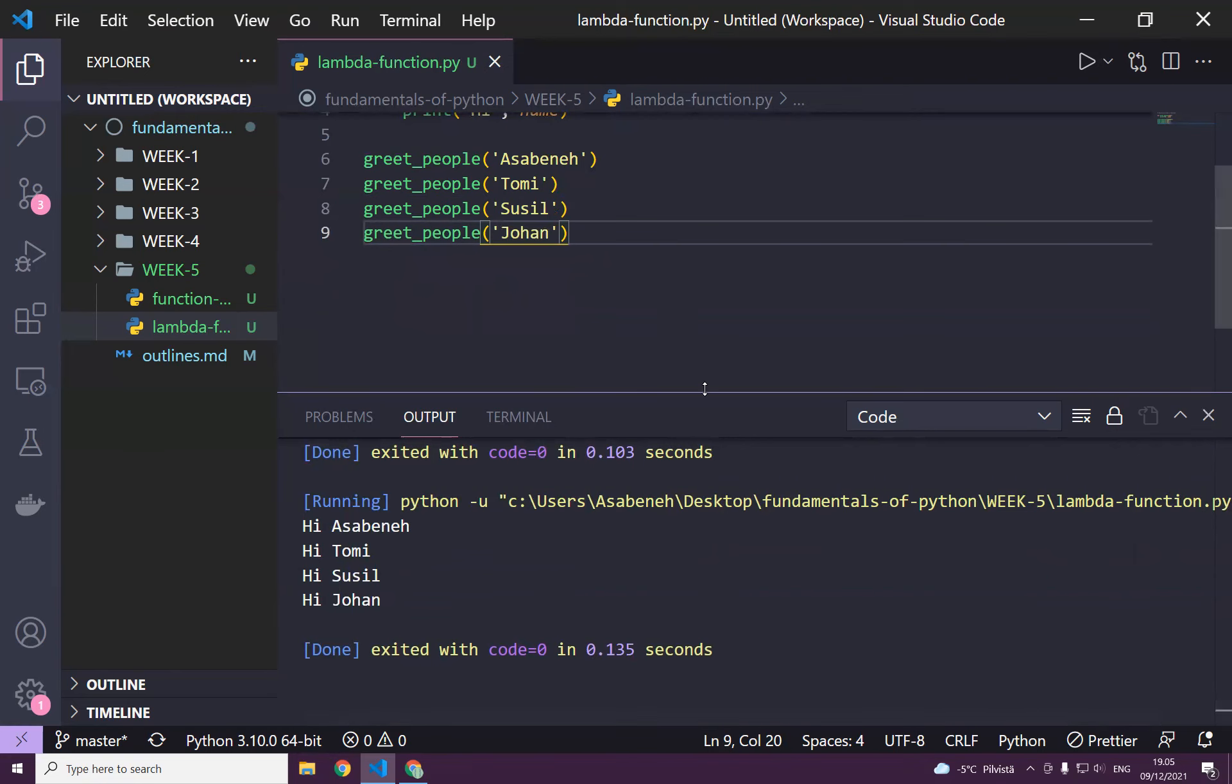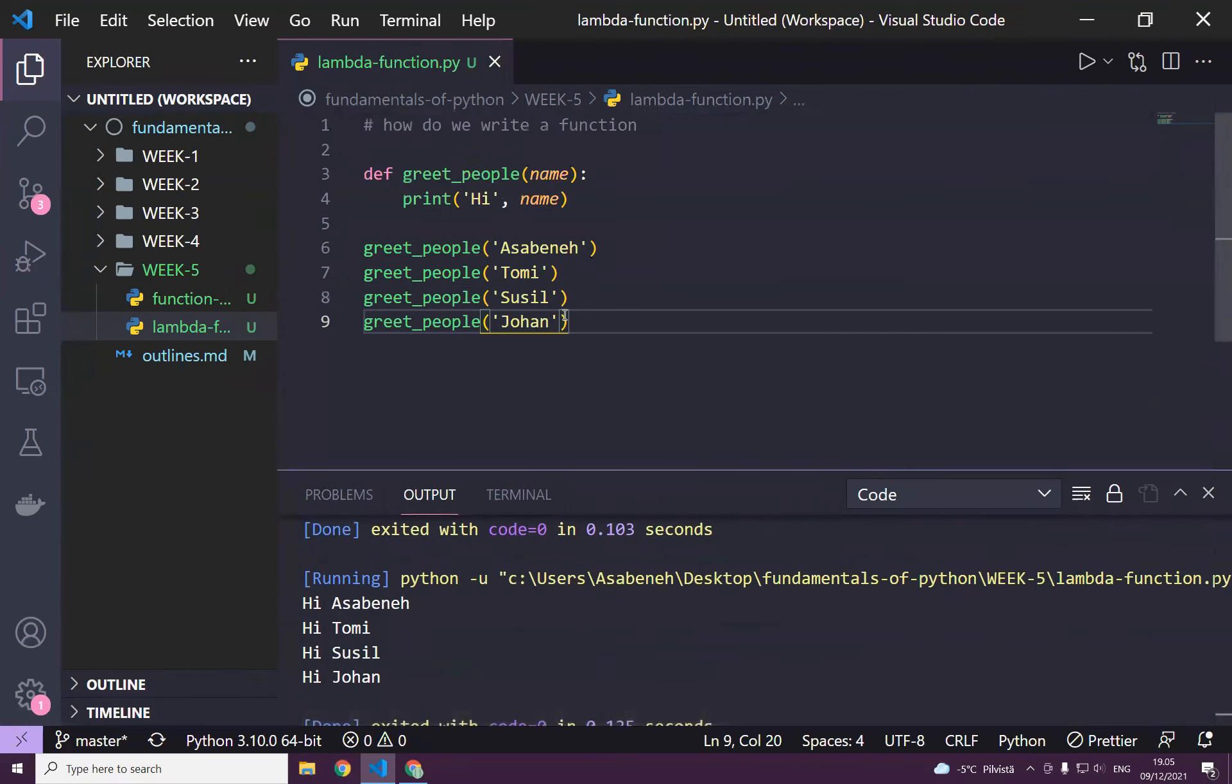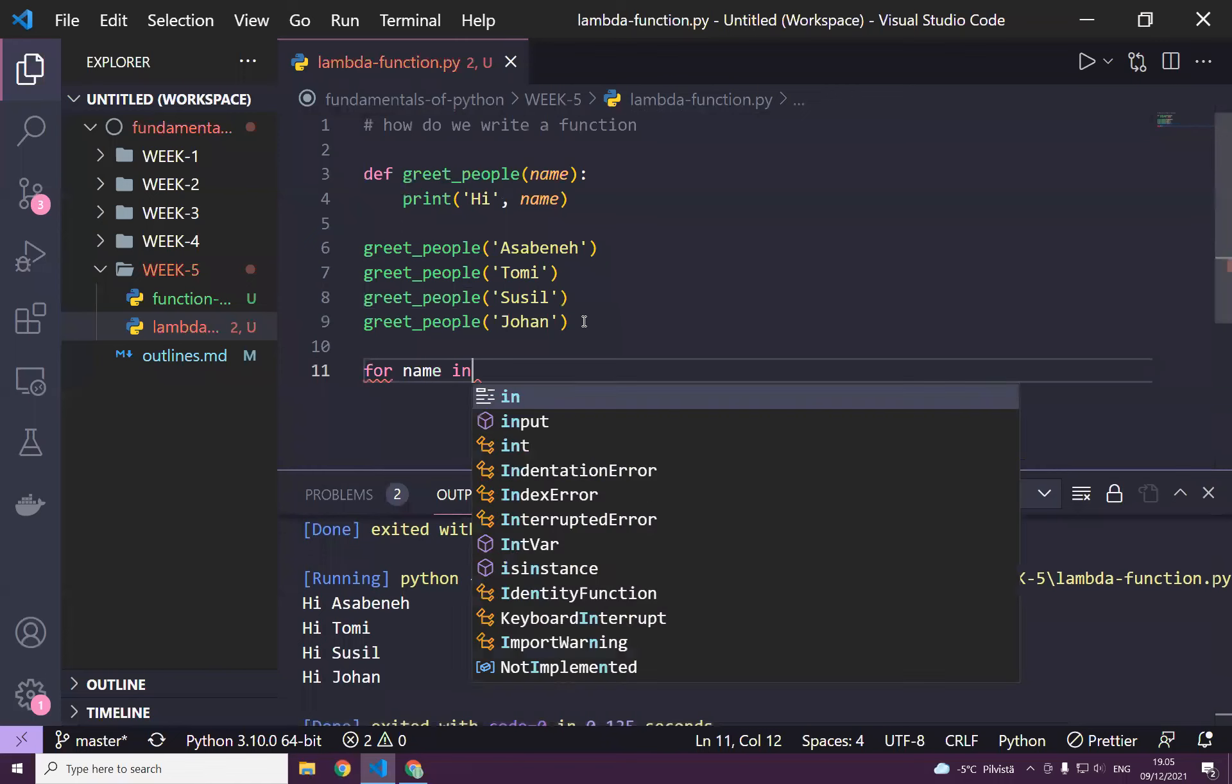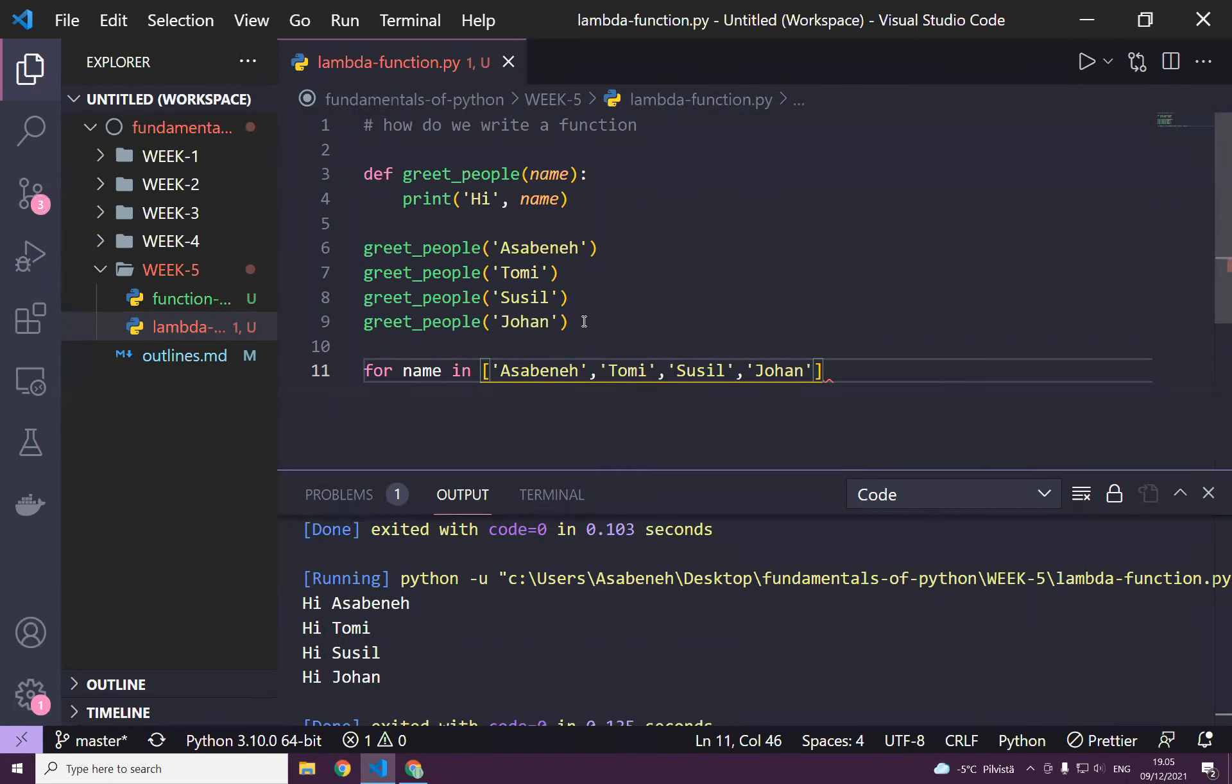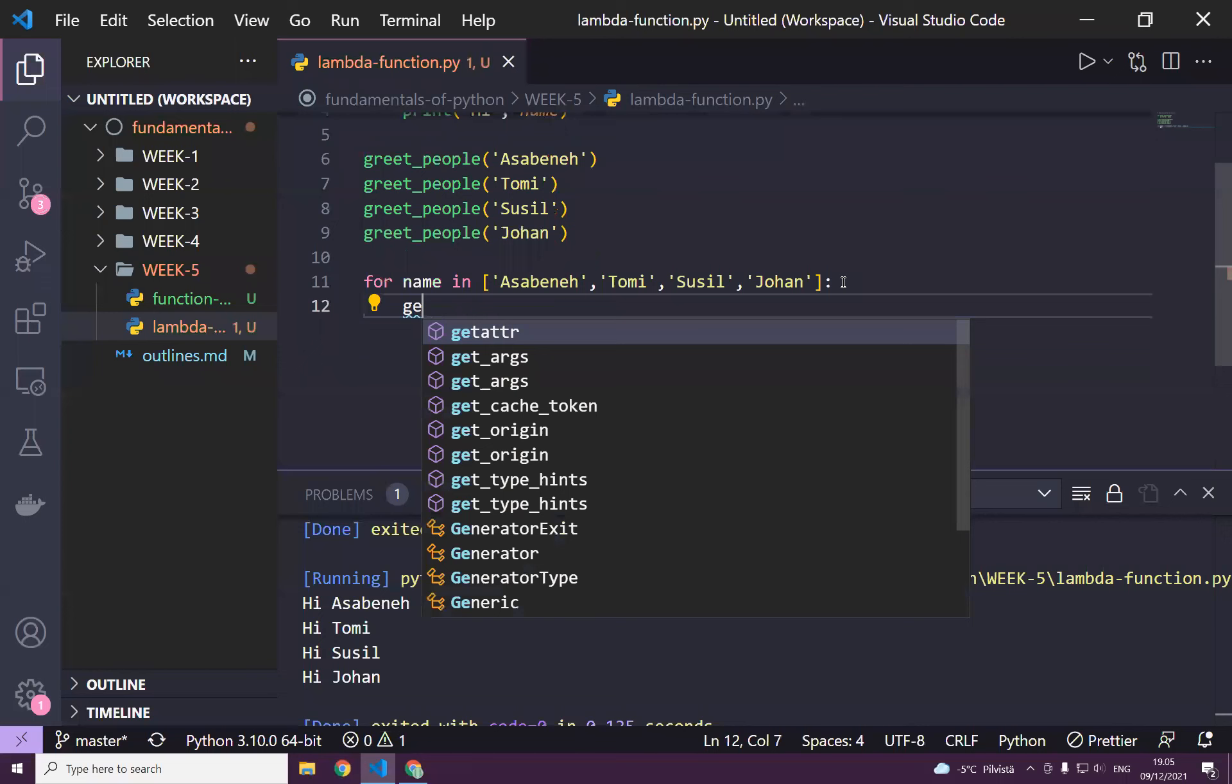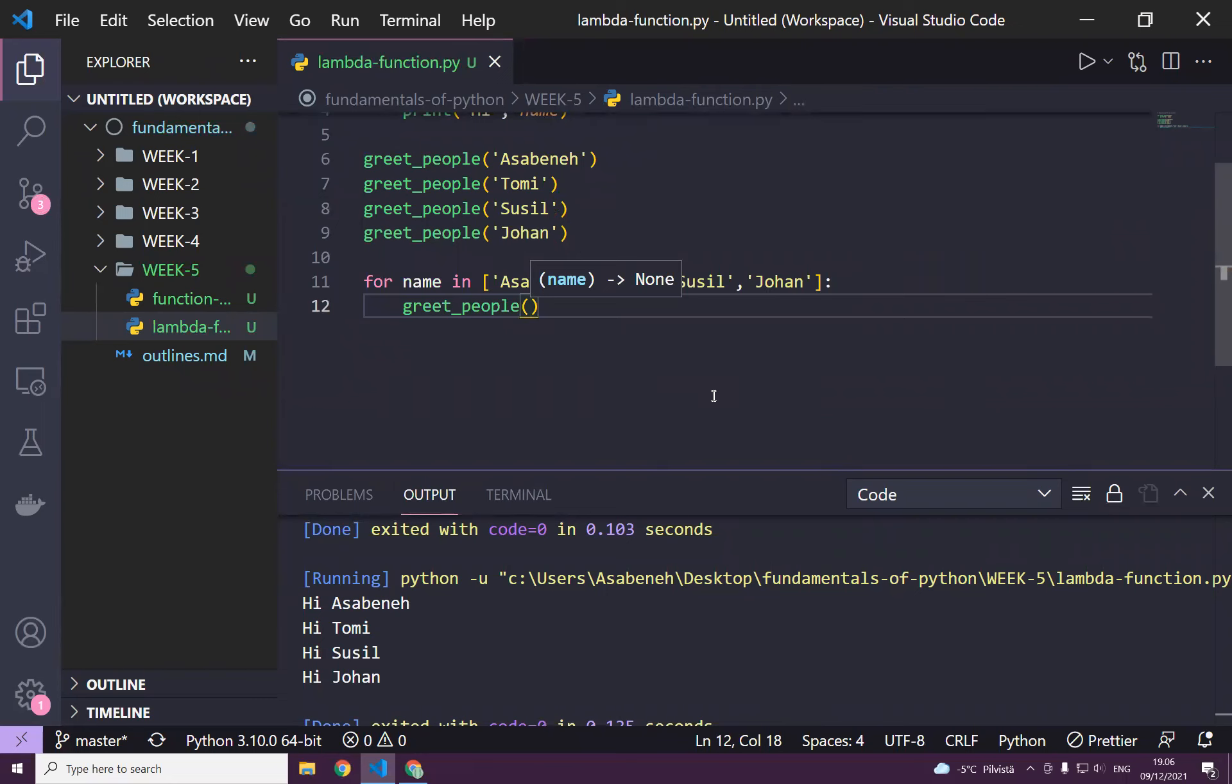Great. How about if these names were actually in a list that we use? We can use it differently. For name in list, for instance Sabina, and then again Tomy, and again Suzy, and again Johan. We can greet these people. Greet_people, and then while we are iterating through the loop, we pass the name. Let's see.